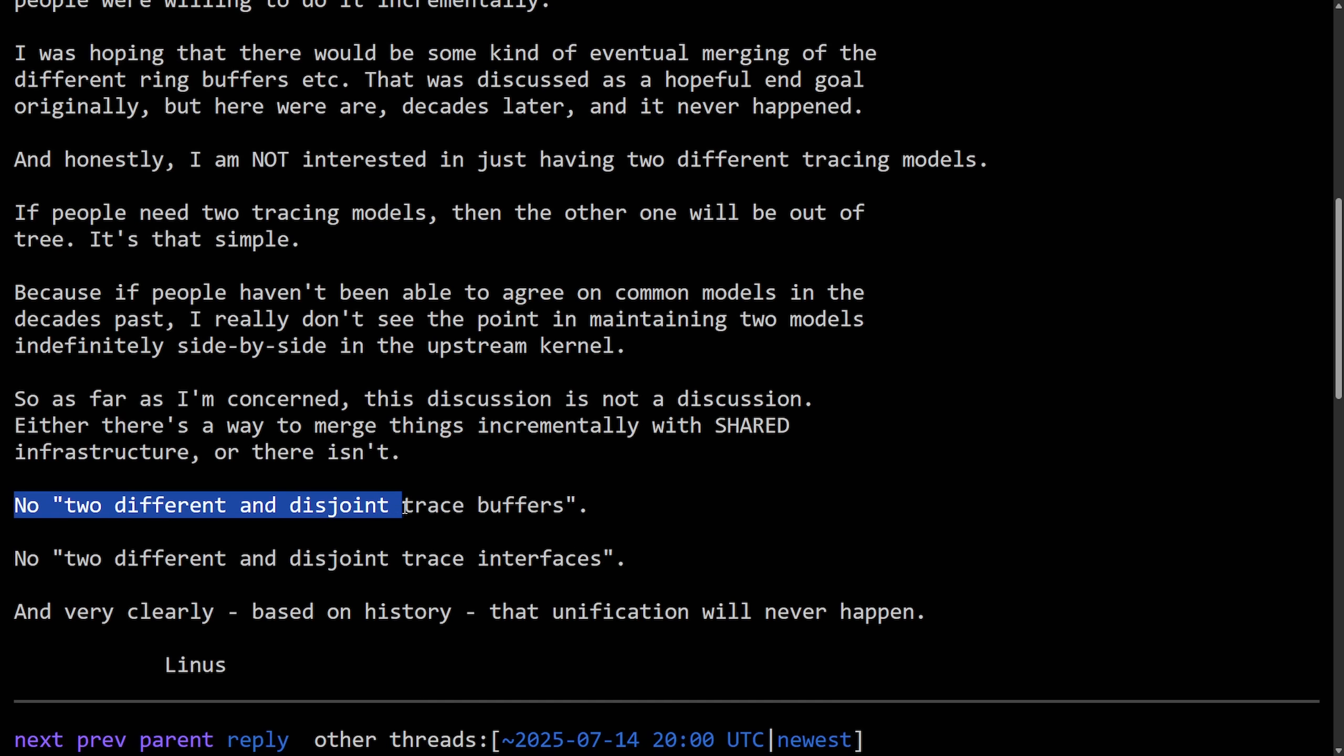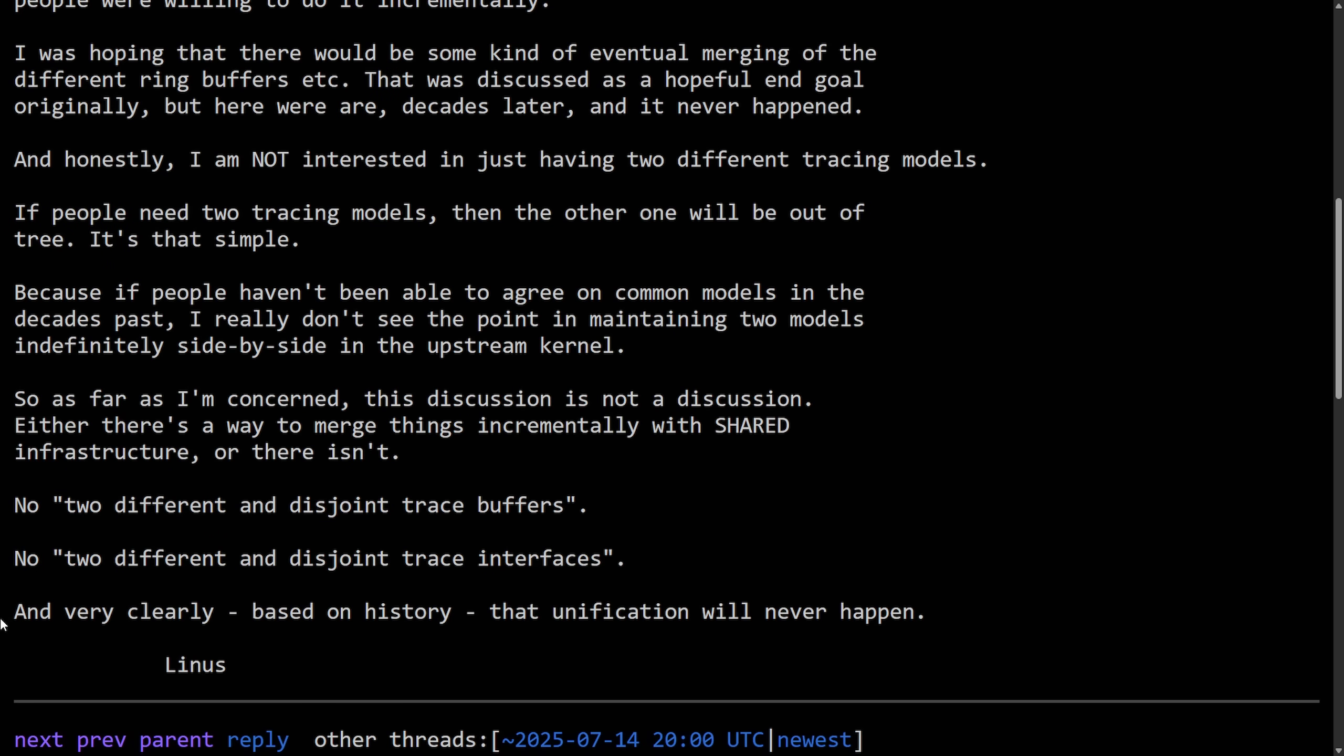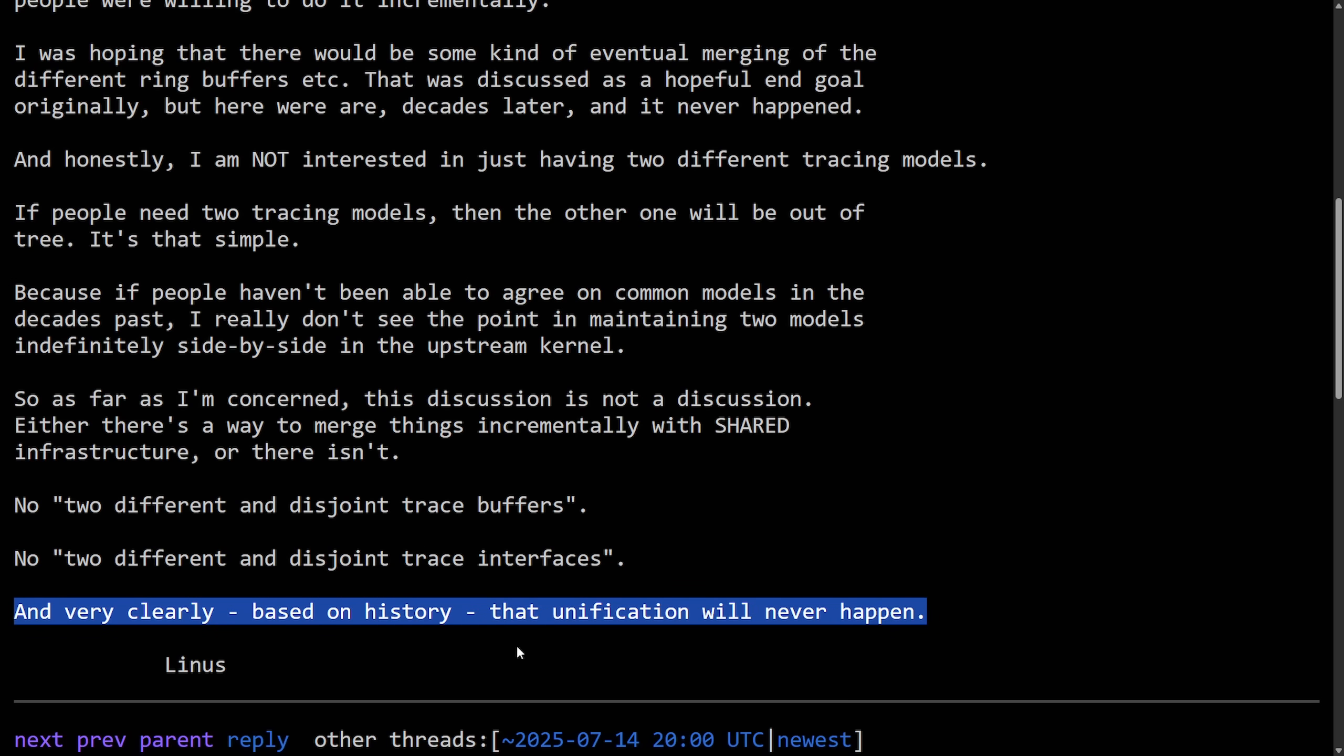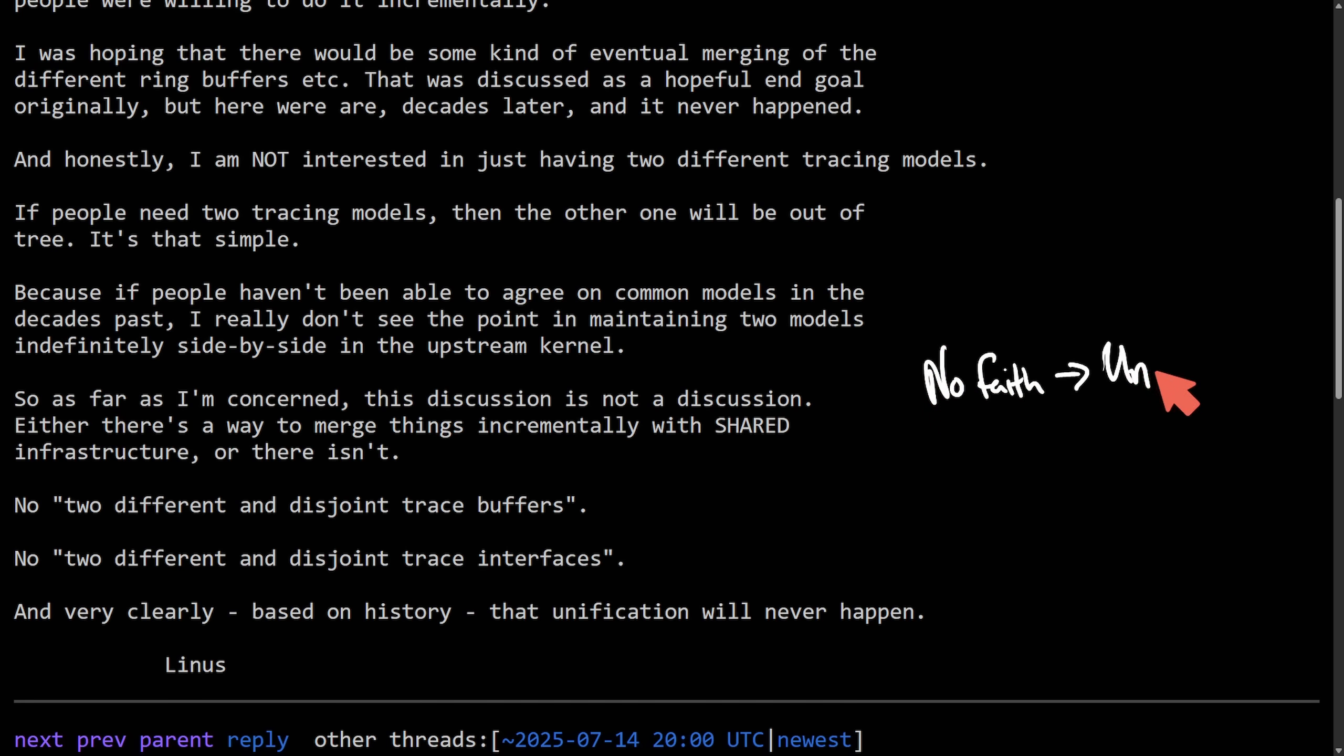So as far as I'm concerned, this discussion is not a discussion. Either there's a way to merge things incrementally with shared infrastructure or there isn't. No two different and disjoint trace buffers. No two different and disjoint trace interfaces. And very clearly, based on history, the unification will never happen. Signed off Linus. And Linus's message sounds very blunt here.